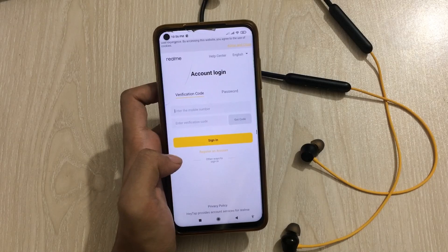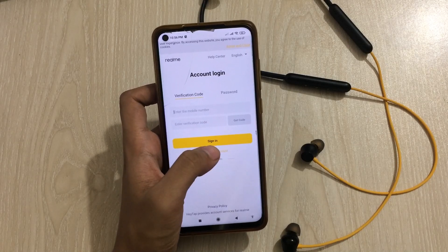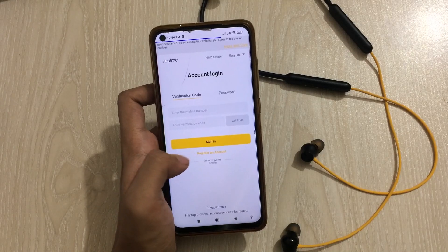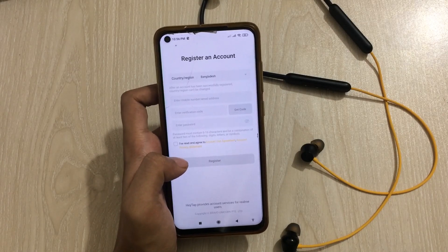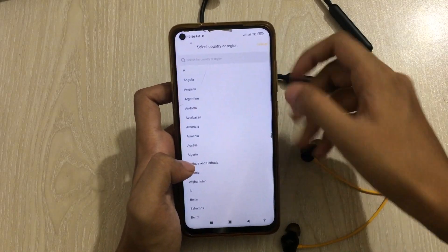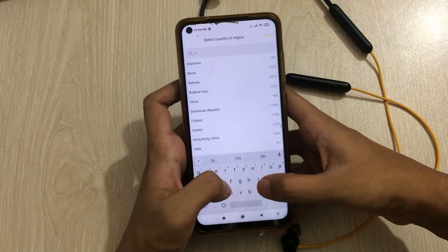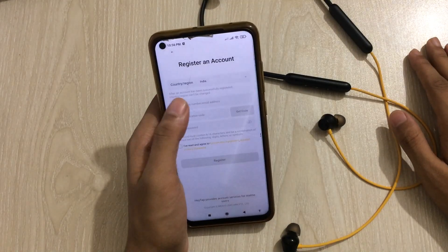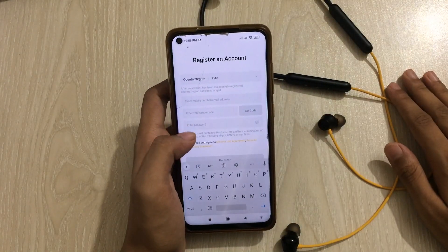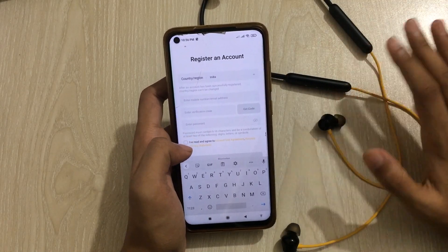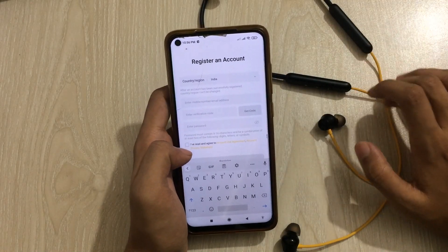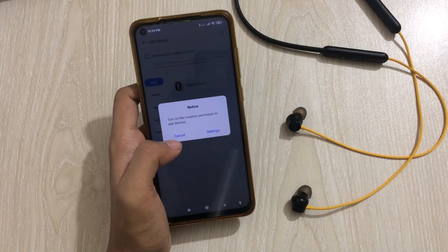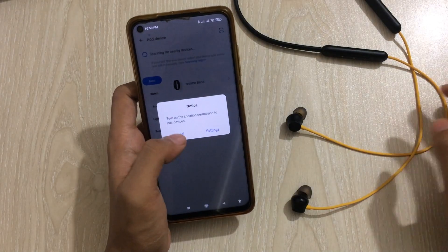I would also suggest you register a new account with the India region to make sure it works perfectly. So just change the region to India, then enter your email address and use it as your account.